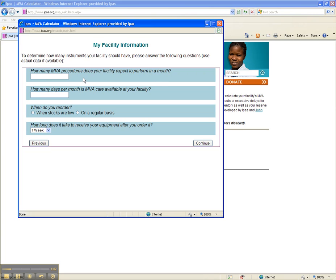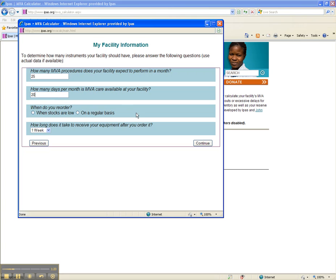How many MVA procedures does your facility expect to perform in a month? In this example, enter 25. How many days per month is MVA care available at your facility? Enter 20 in this example, which is 5 days per week. When do you reorder? Select when stocks are low.